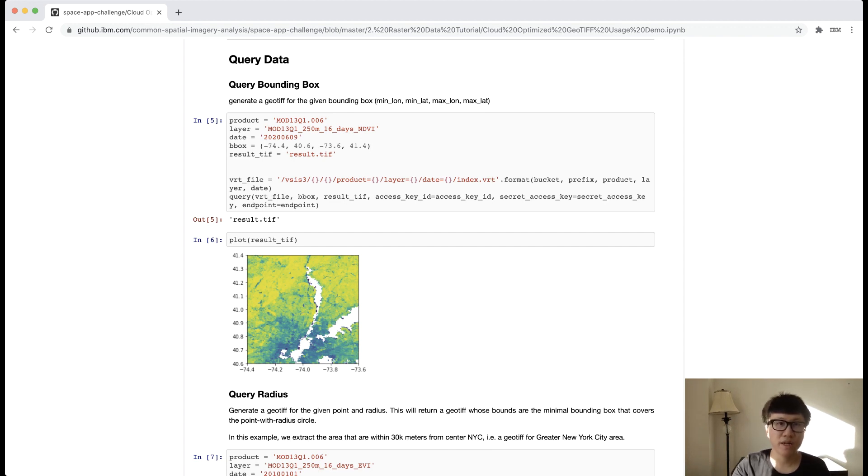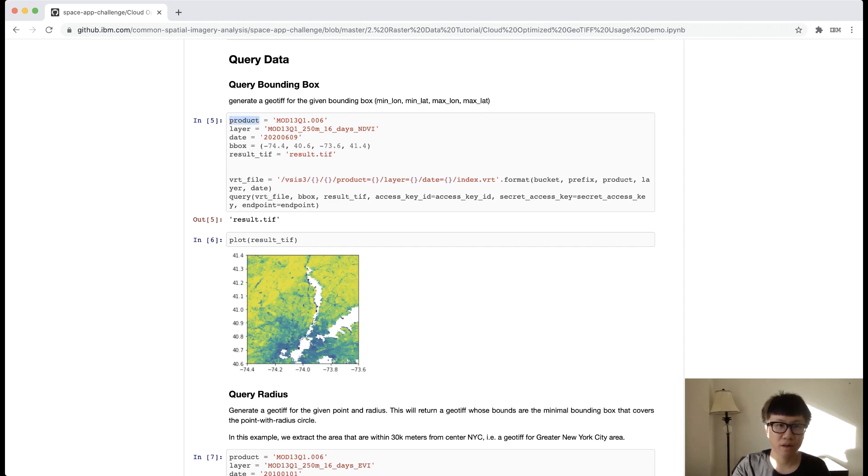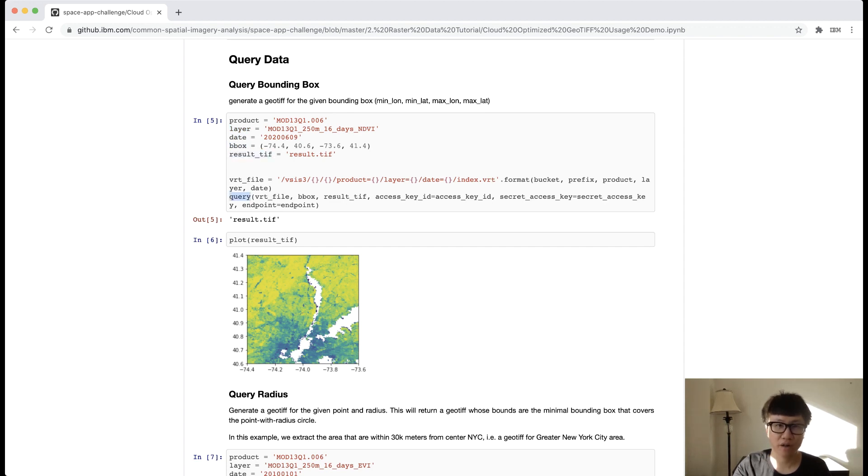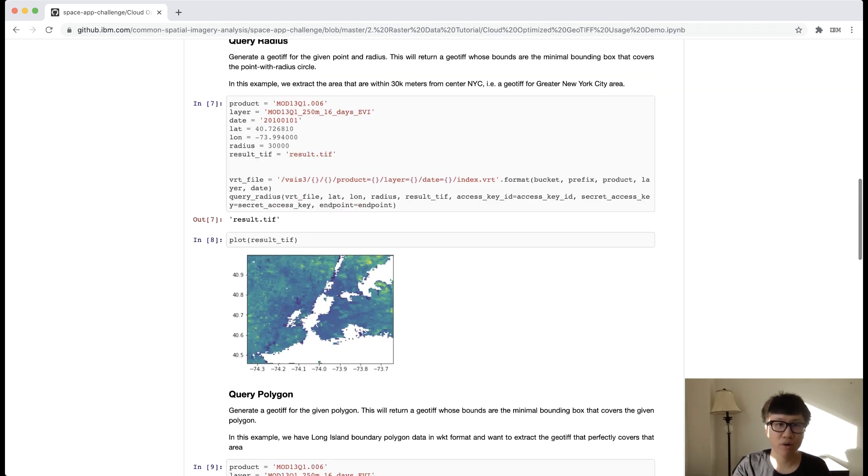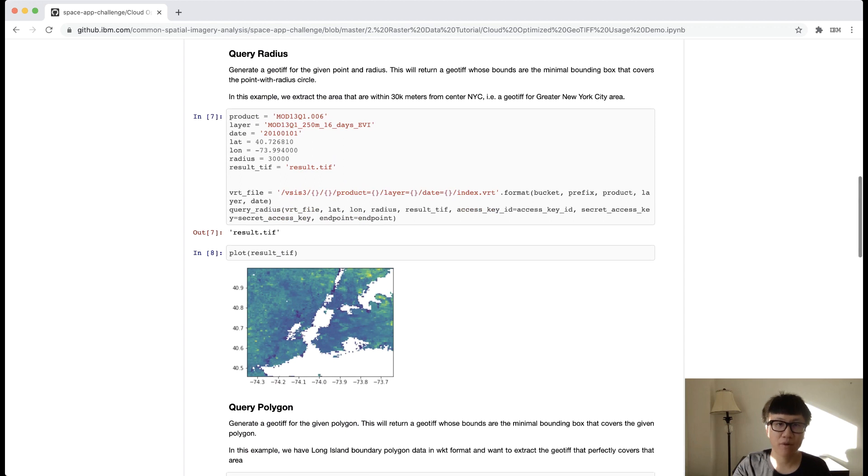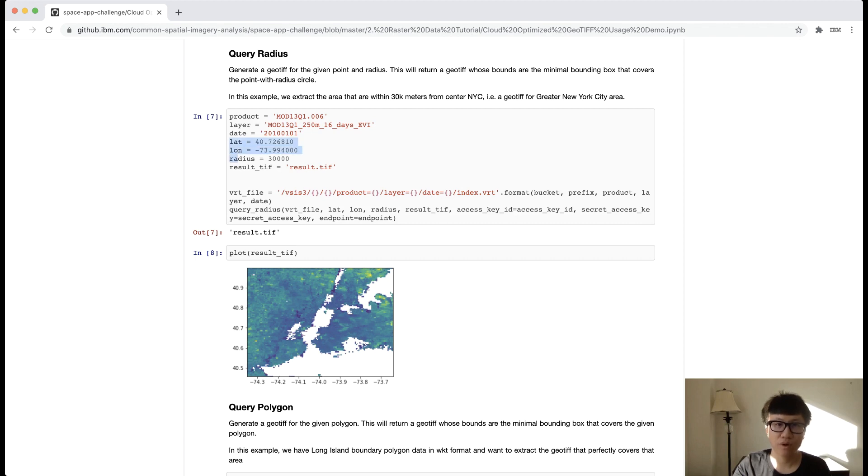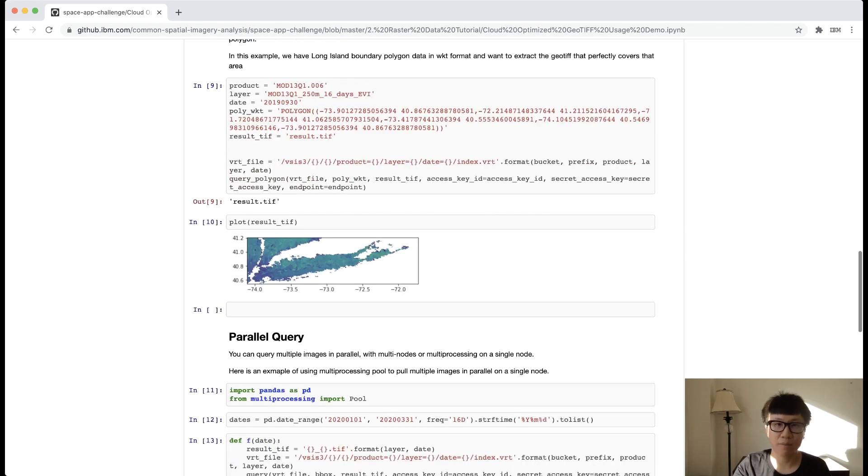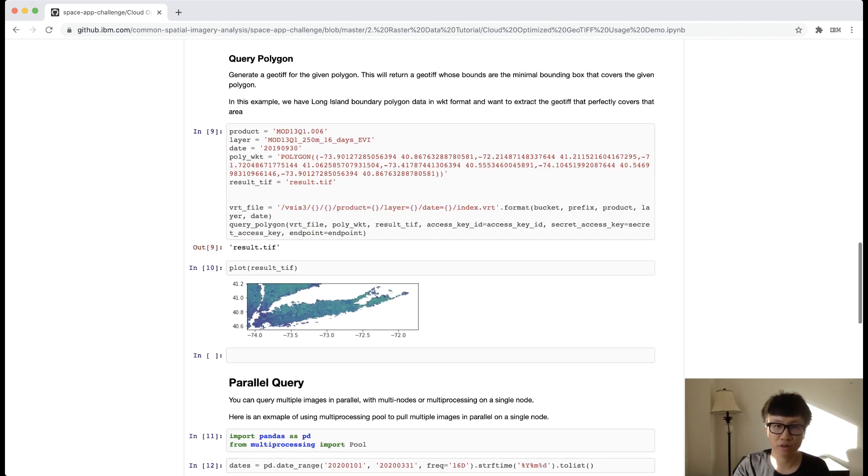So here is a basic example of query any layer at any time in any region. As you can see, all you need to set is the product name, layer name, date, bounding box of the region, and your output file name. Then you can just run the query function to get the data you want. We have a couple more examples here, where you could use more than the basic bounding box. For example, if you are interested in the neighbor of a certain location of interest, you can use a radial search. We also support arbitrary geometry search. Here, you could input any geometry of interest, for example, a polygon of a region.